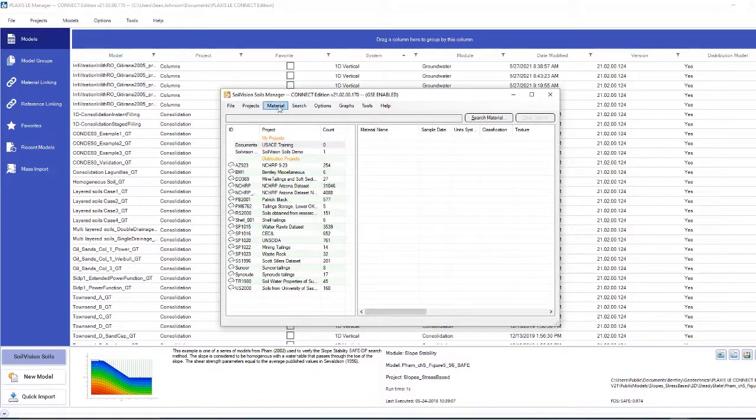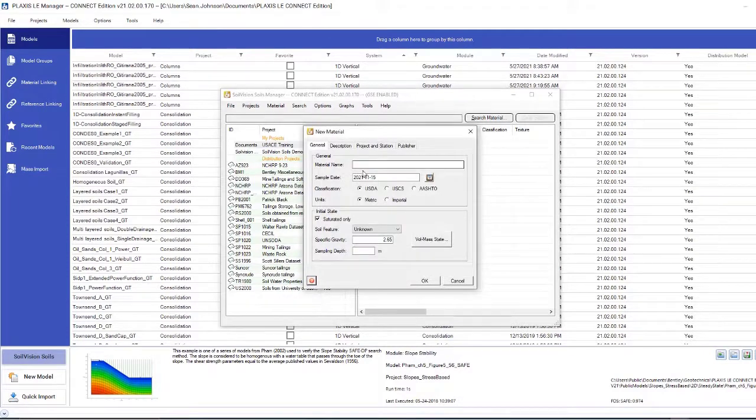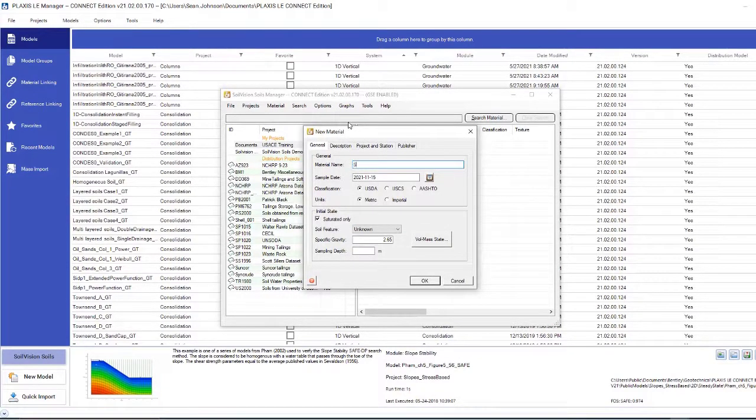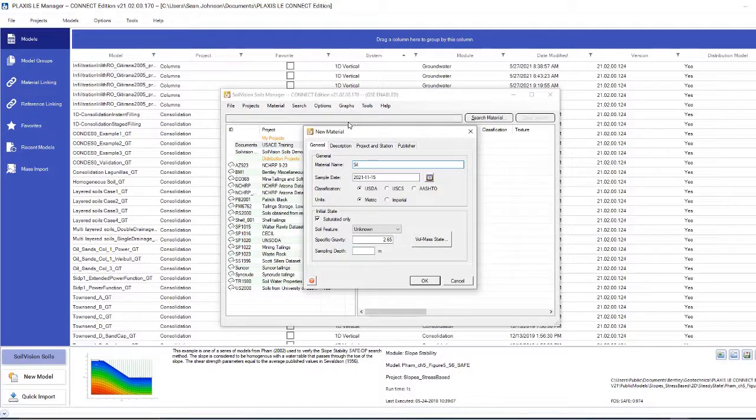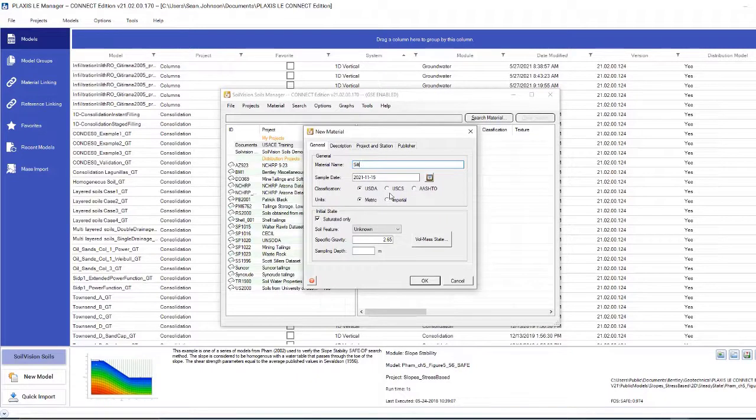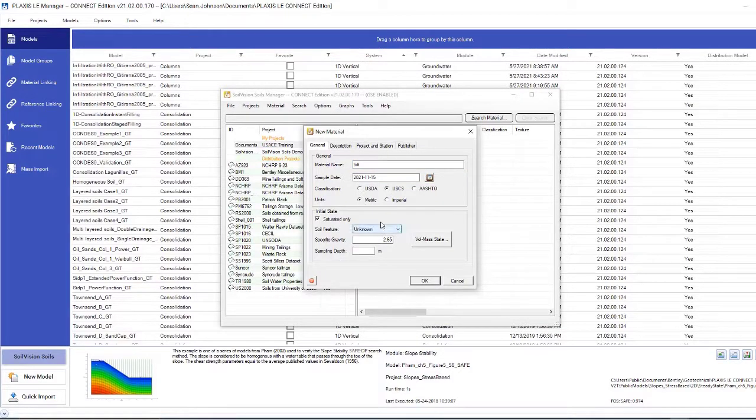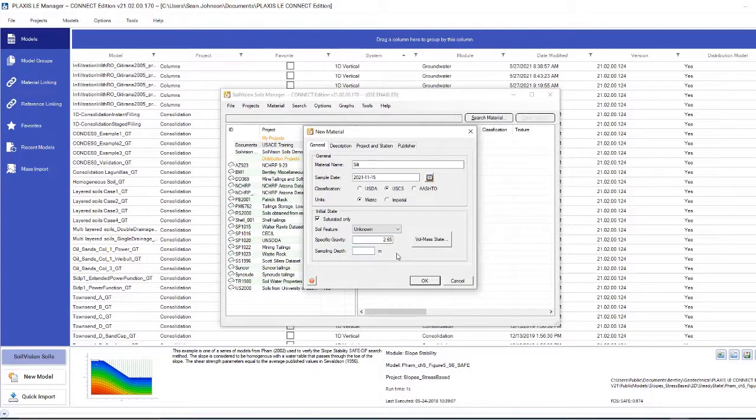We will call this material silt. We'll give it today as the sample date, and then we'll use a USDS classification system, which is probably the most common one, and metric units, so meters, newtons, etc.